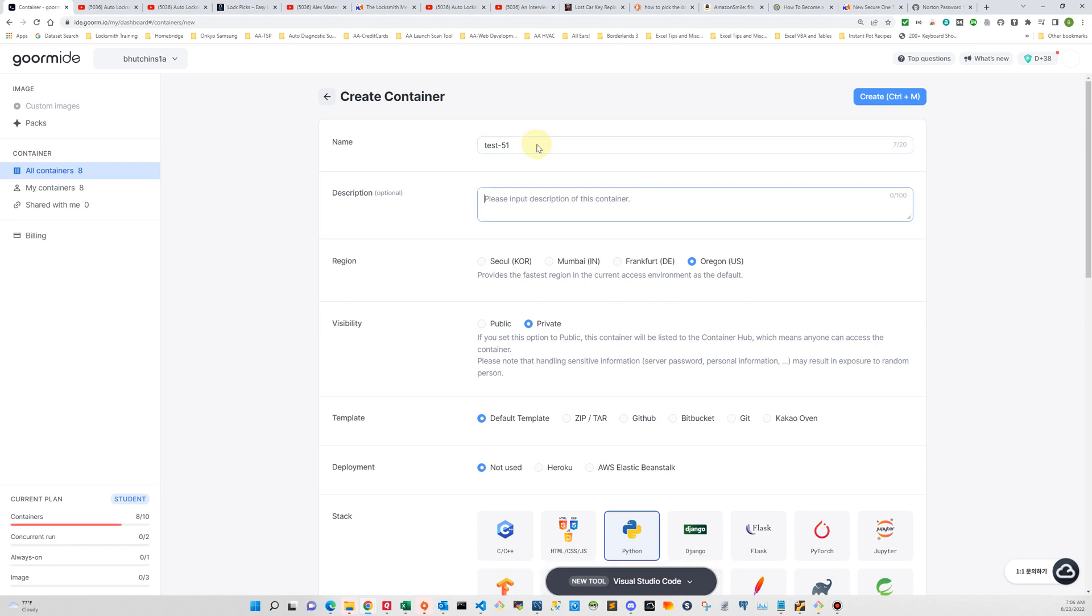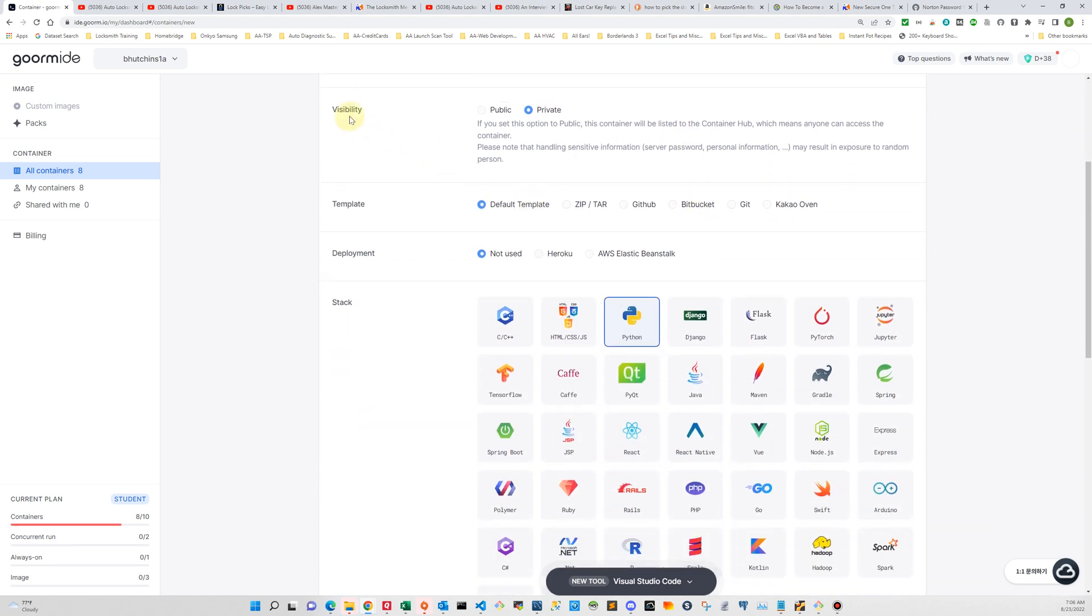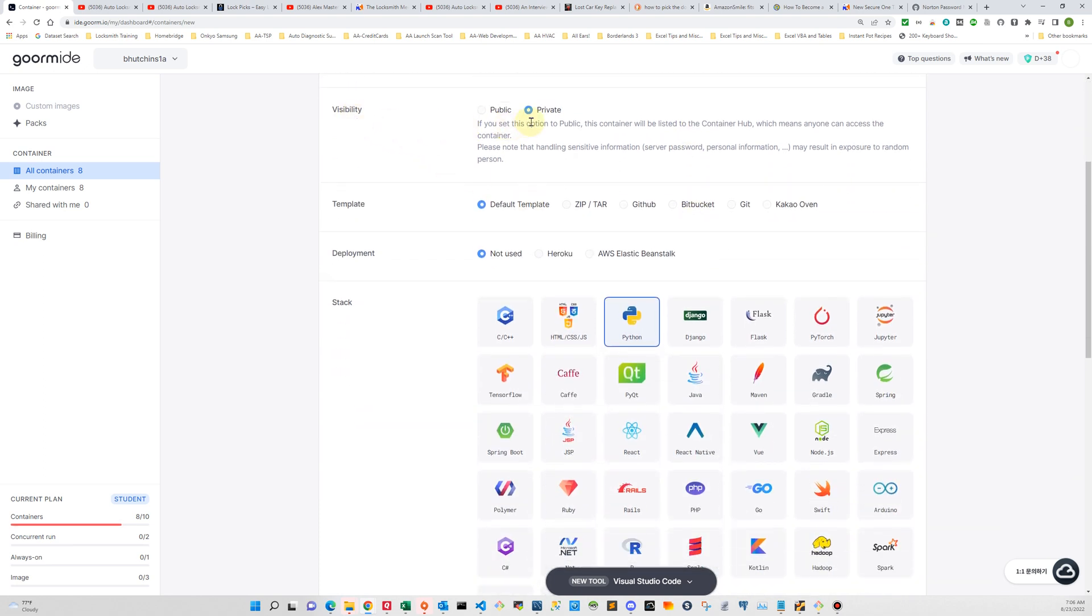I'm not going to use a description. You can put one in there, you don't have to. I'm in the United States, so I'm going to use Oregon as my location for the container creation. I'm going to keep visibility private and the default template is fine to use for what we're doing.